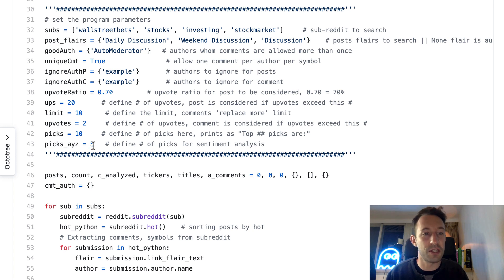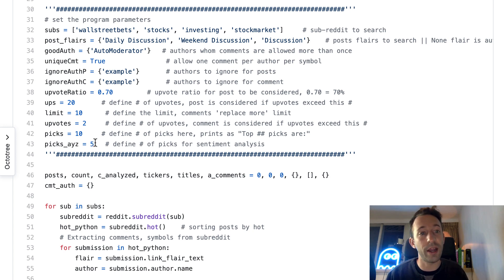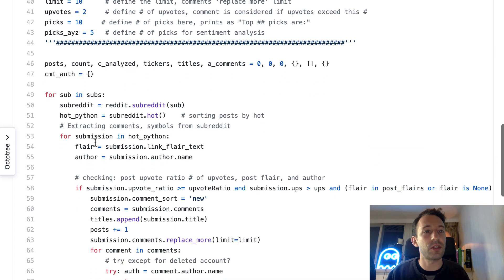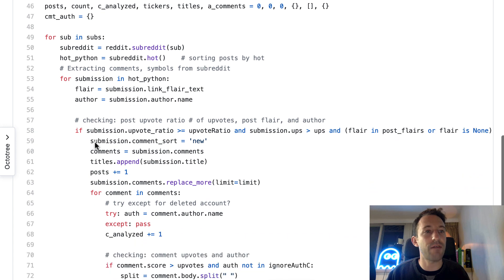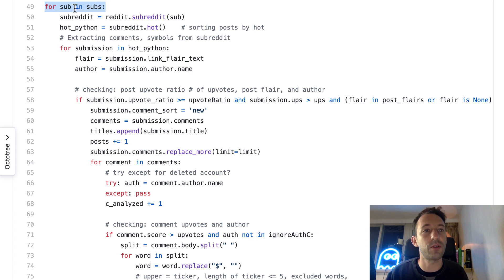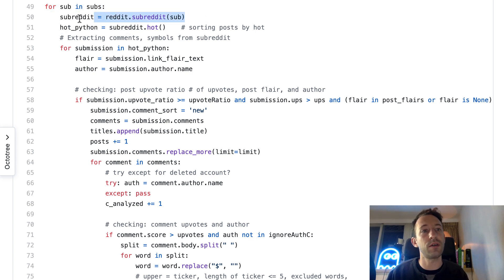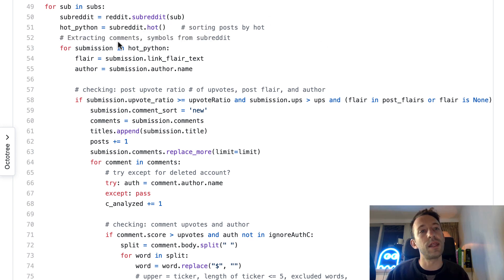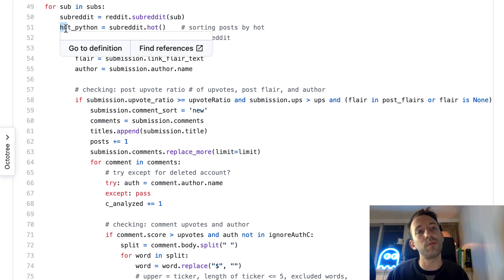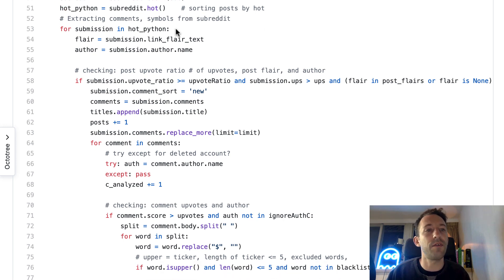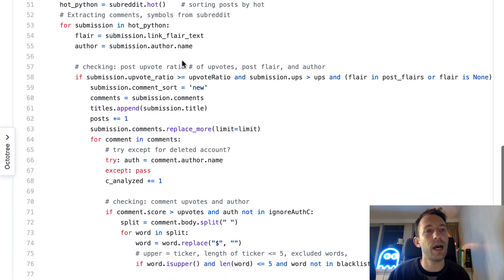Be aware that the sentiment analysis takes a lot of time, so if you increase this number it's also going to take way longer. After, we're going to enter the main loop. We're going to loop in each subreddit, get an object that represents the subreddit, then get the 25 most popular posts.